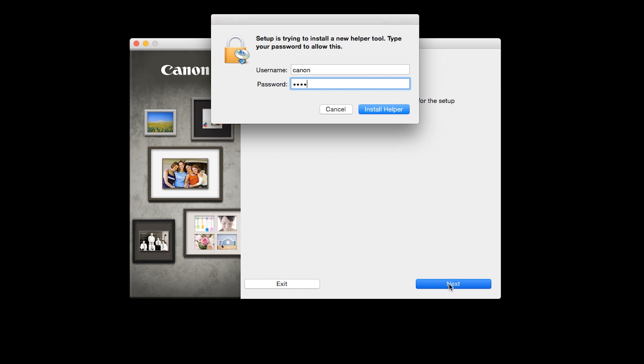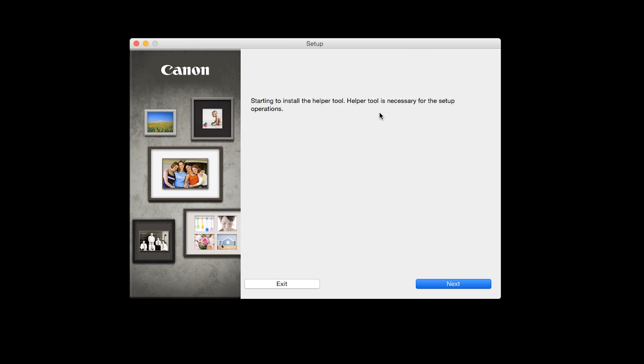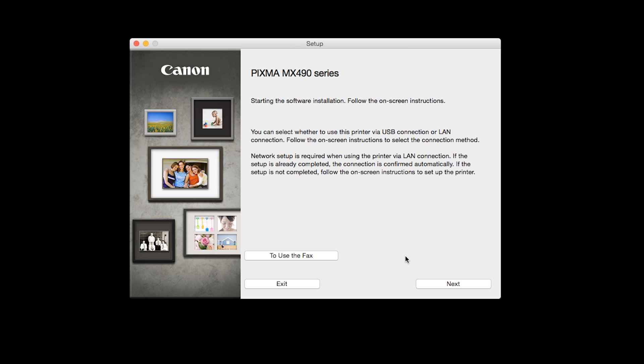Click Next. When prompted, enter the administrator name and password you used to set up your Mac and then click Install Helper. Review the information on the opening screen and click Next.